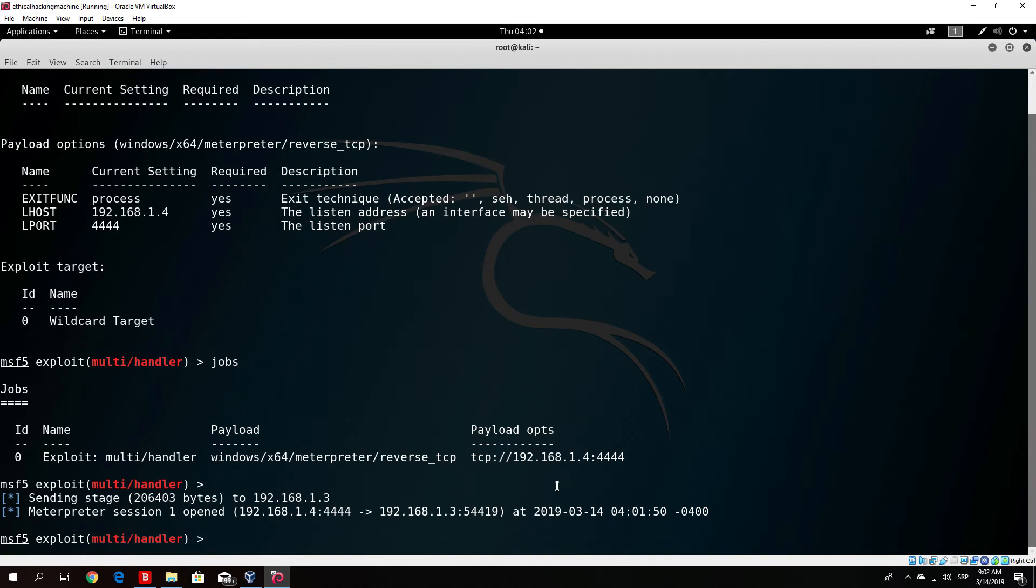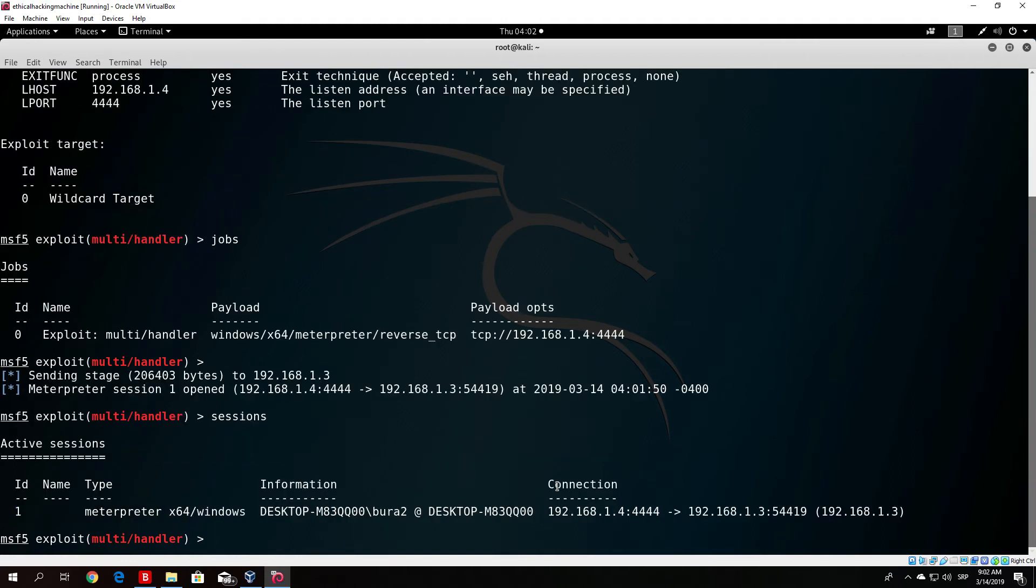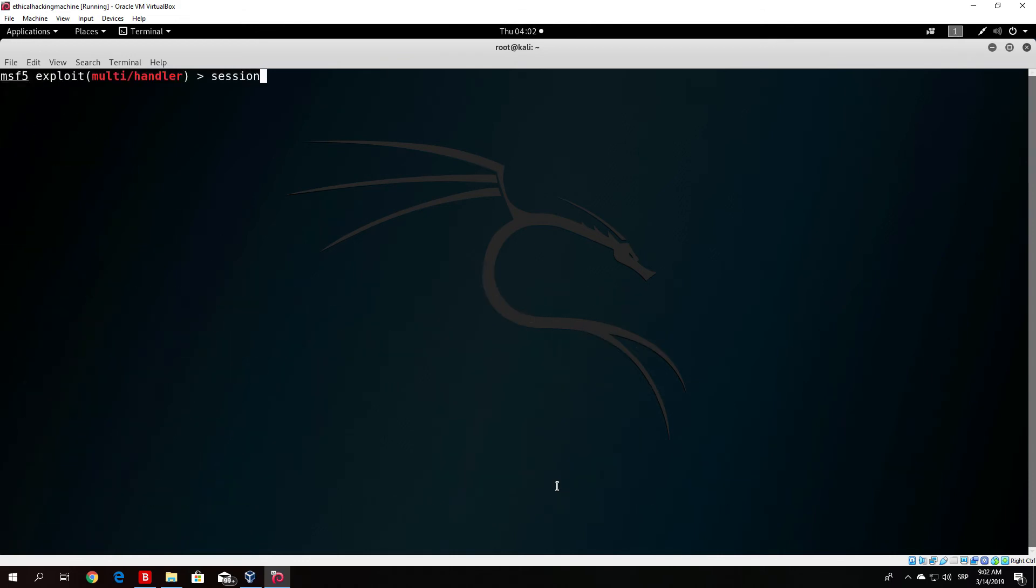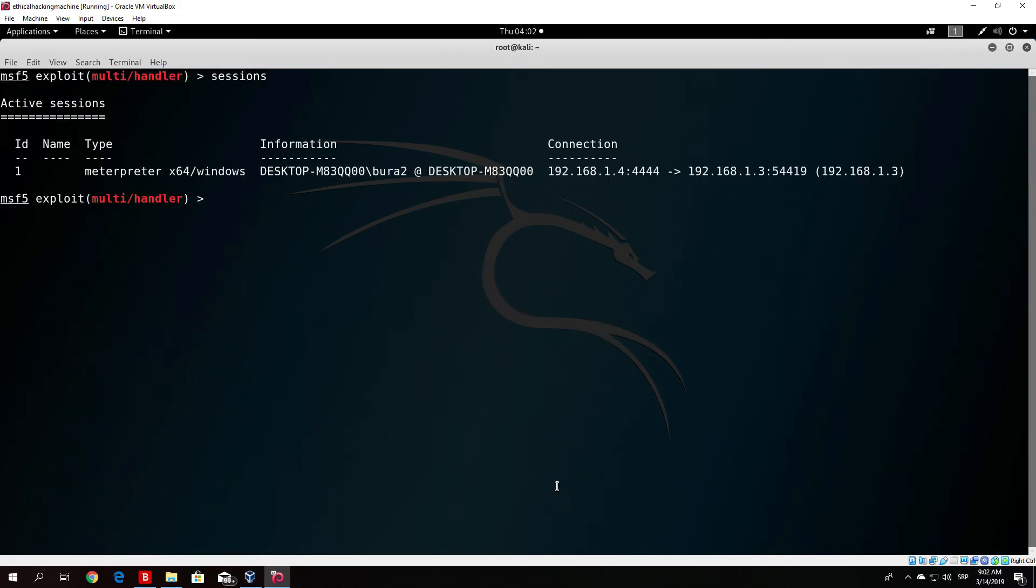In order for you to enter this session, since we are doing this first time, what you want to type in your Metasploit is basically just sessions. It will list you all of the sessions that you currently have. Now we at the moment only have the session with our Windows 10 machine.